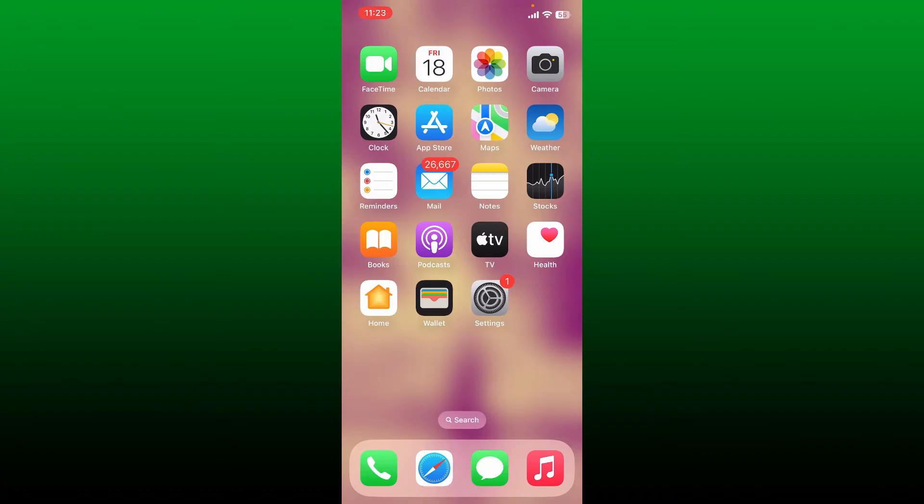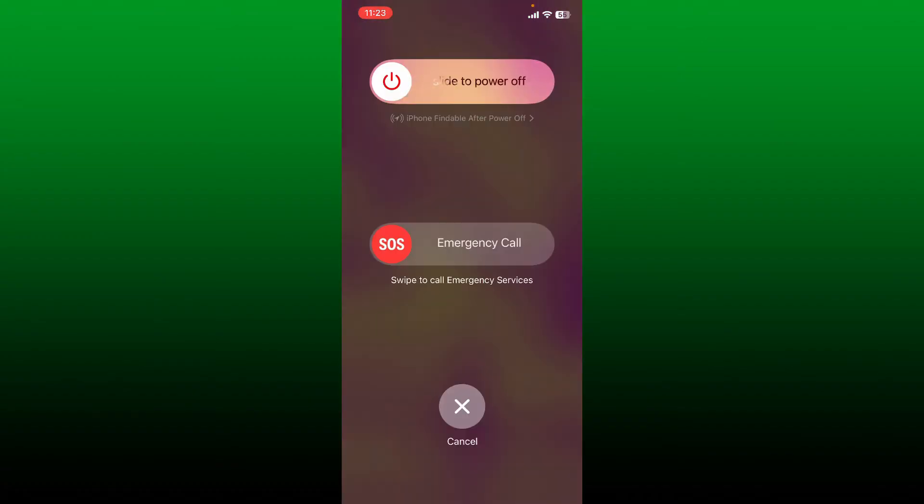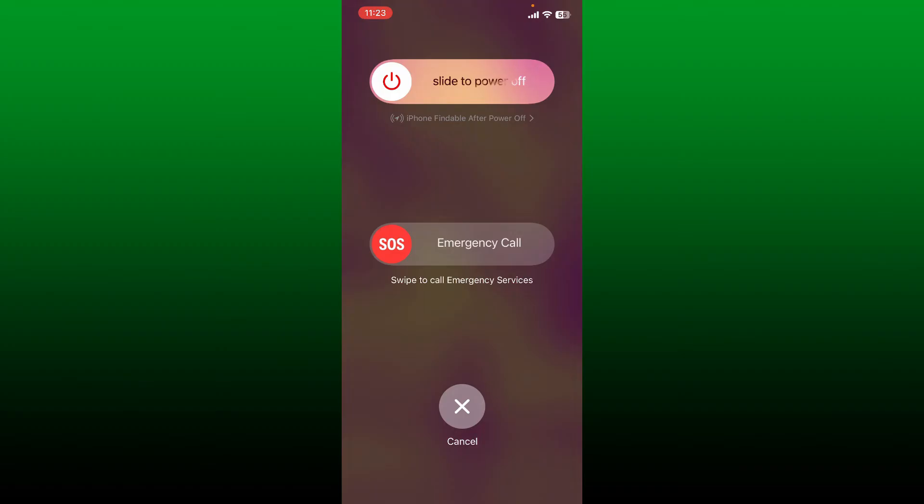game, go ahead and press and hold the power switch for your iPhone. Once you see the button where it says slide to power off, simply drag the slider at the top and then this should turn off your phone.